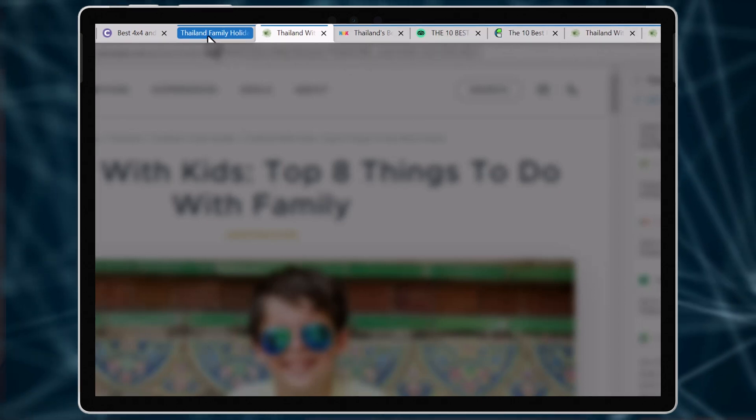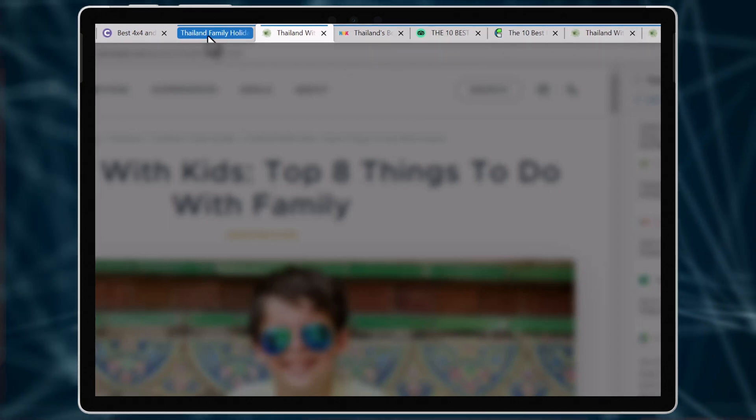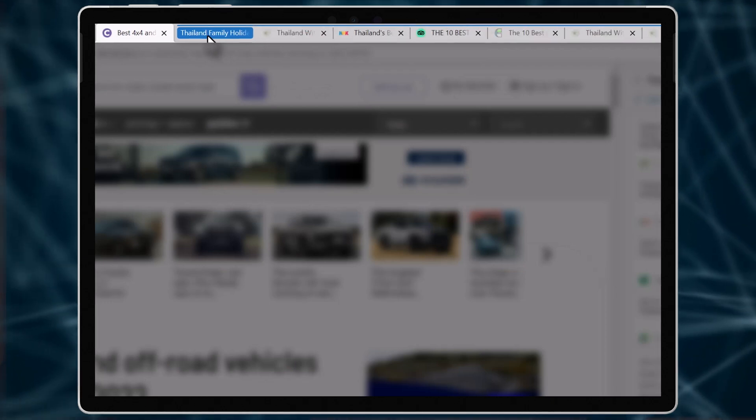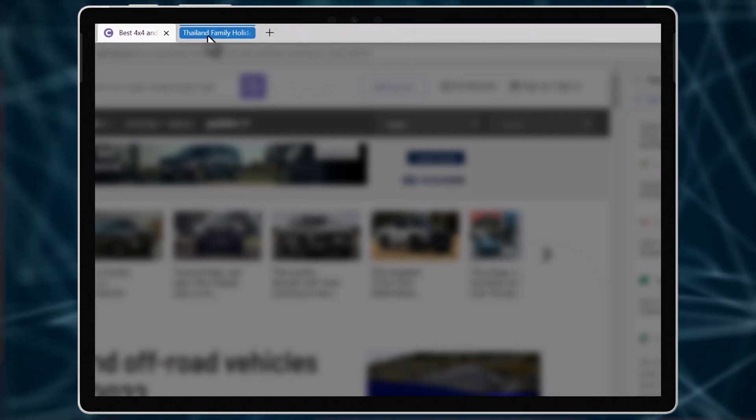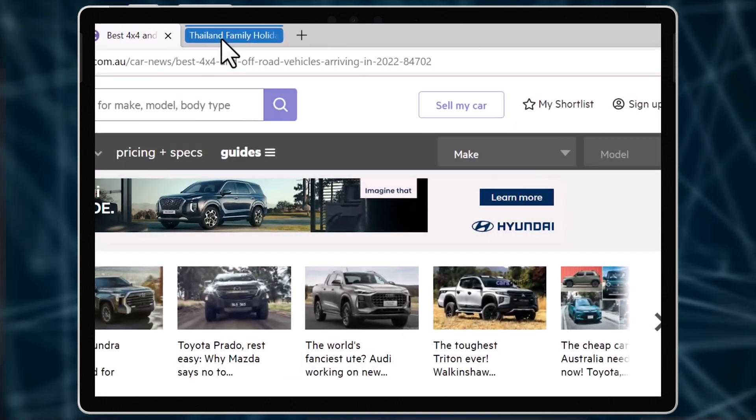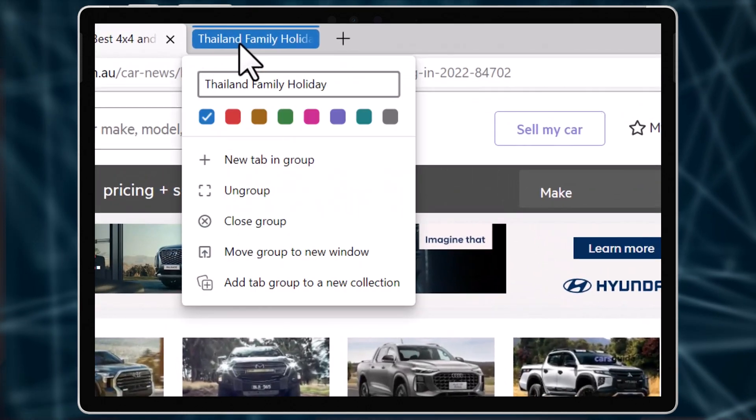That allows you to collapse or expand the tabs depending on what you're doing. And you can right-click on the collection and choose to change the color.